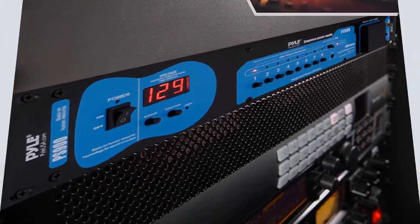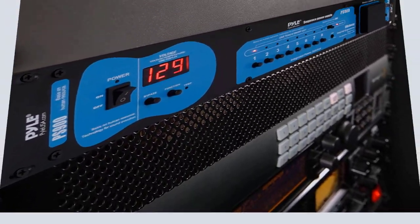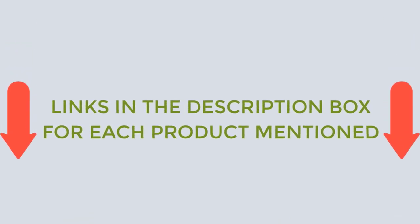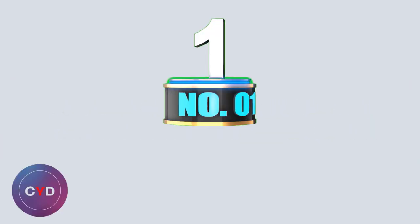After much research, I found these products much helpful for people like you. If you want to know about the price and other information, be sure to check my description. So without any further delay let's jump into the video.